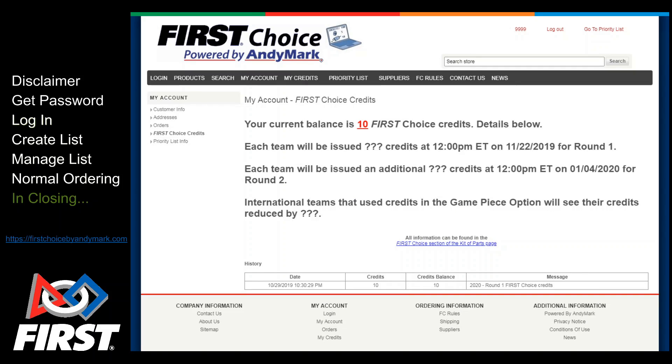First Choice, an online component of the Kit of Parts, wouldn't be possible without the generous support of FIRST Suppliers. Not only are most of the items in First Choice donated so they can be redistributed to you, but the site itself as well as all the back-end effort to make First Choice happen is all donated by AndyMark. We're hugely grateful for their donated service — please thank them when you get a chance. If you have questions about how to use the site, please contact AndyMark at firstchoice@andymark.com. If you have questions about the First Choice program, please contact FIRST at frcparts@firstinspires.org. Good luck!